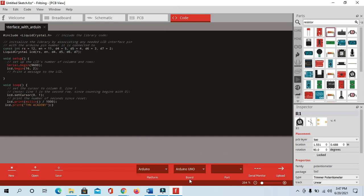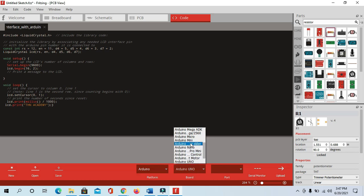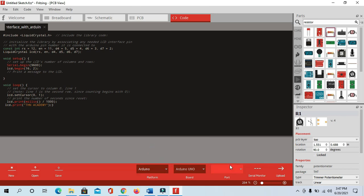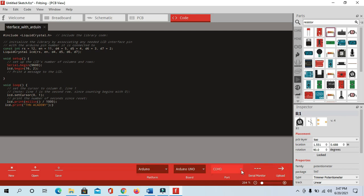You can see here this is my code. Here we will select which board you are using — like Arduino Uno, Nano, Mega — everything is here. Currently it's not showing the board ports, so now I'm going to connect the Arduino via USB. You can see I have connected on port number 3. We can upload from here by clicking this button.